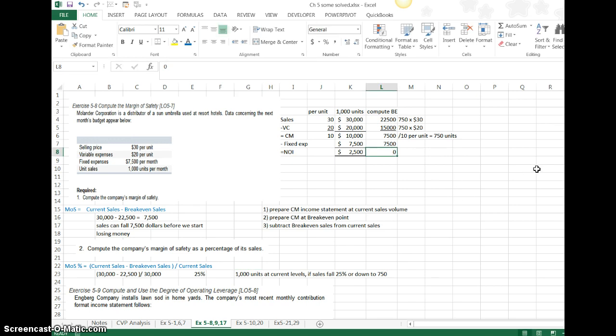I lose more than one more unit in sales, and I'm starting to lose money. That's what the margin of safety is about.